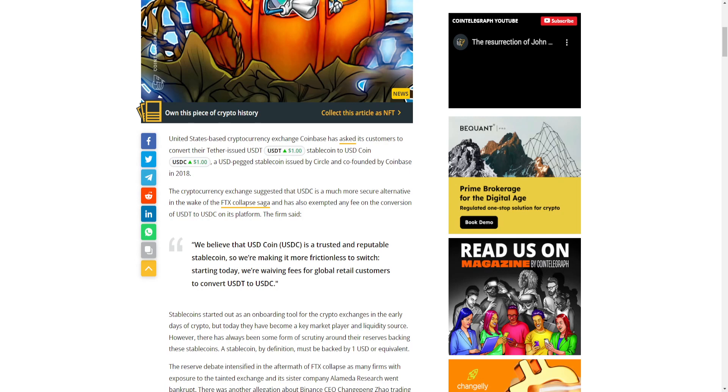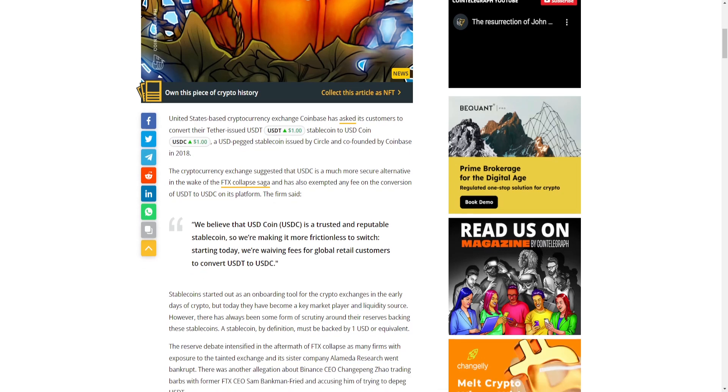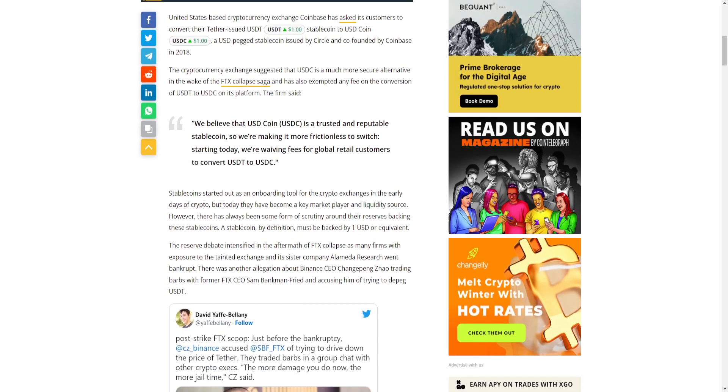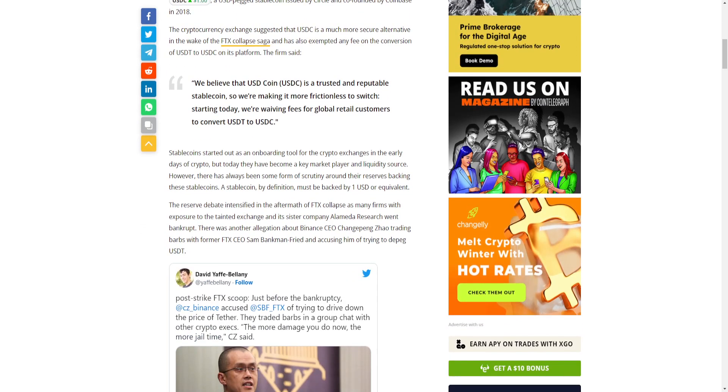Coinbase has also exempted any fee on the conversion of USDT to USDC on its platform. The firm said, "We believe that USD Coin or USDC is a trusted and reputable stablecoin, so we're making it more frictionless to switch. Starting today, we're waiving fees for global retail customers to convert USDT to USDC."